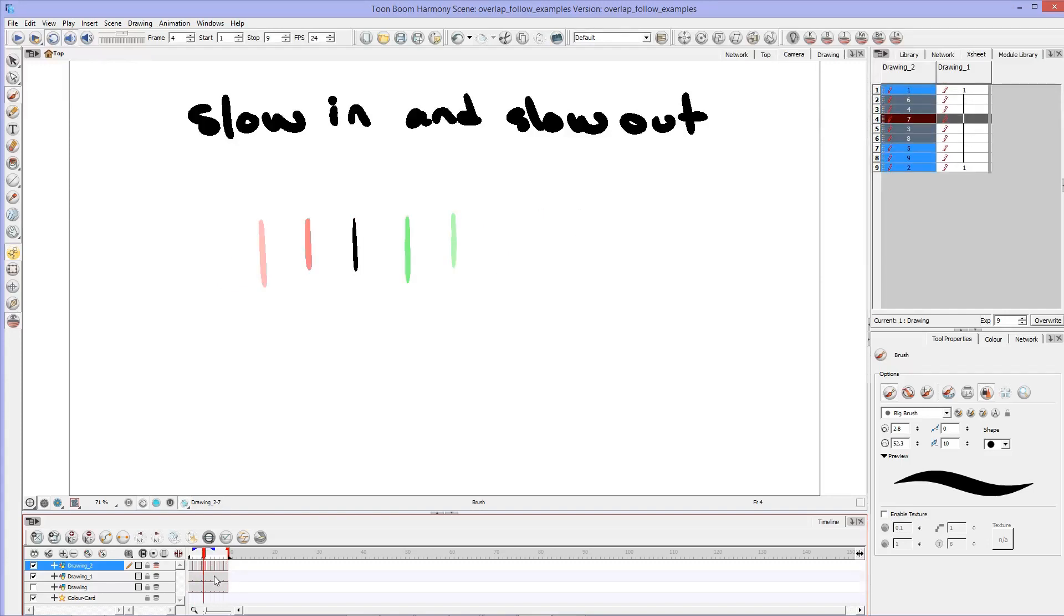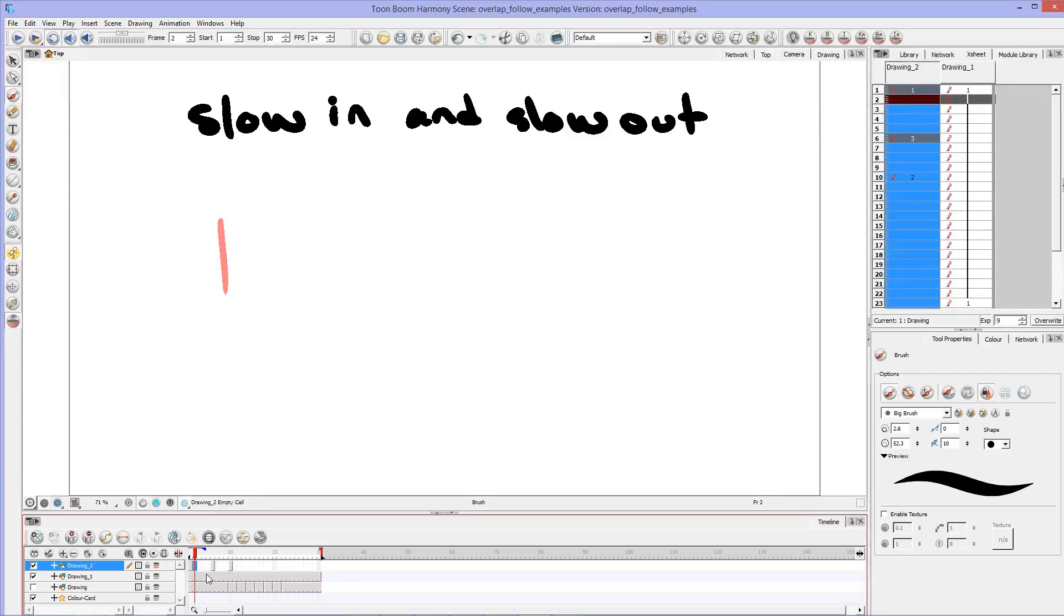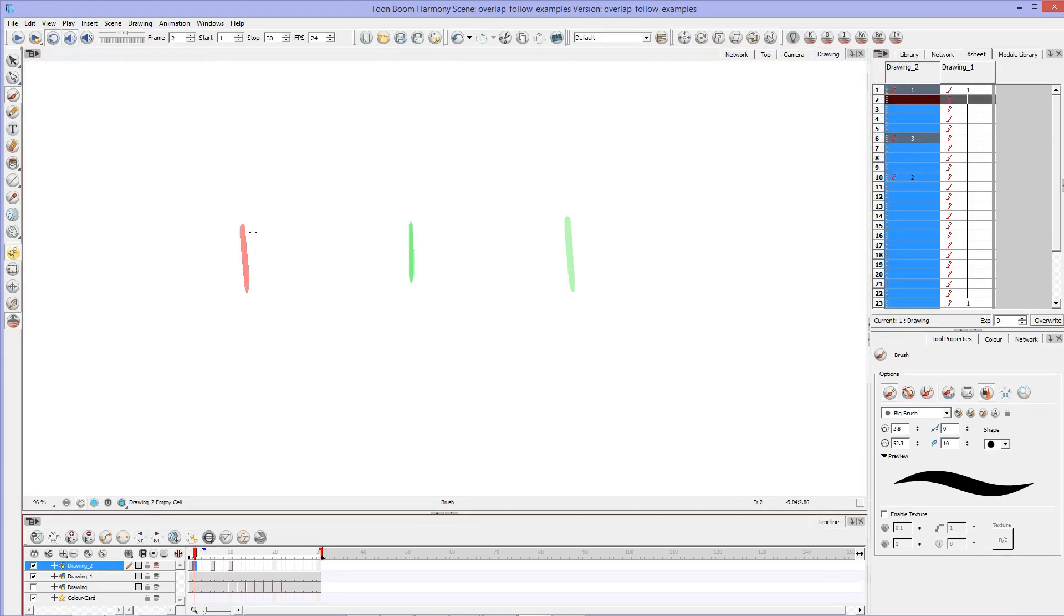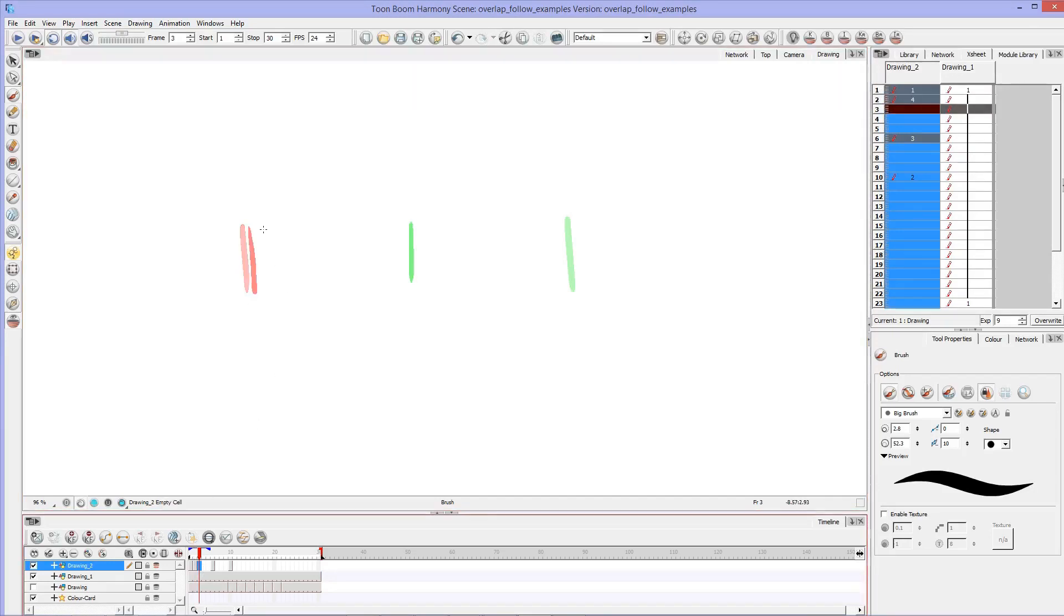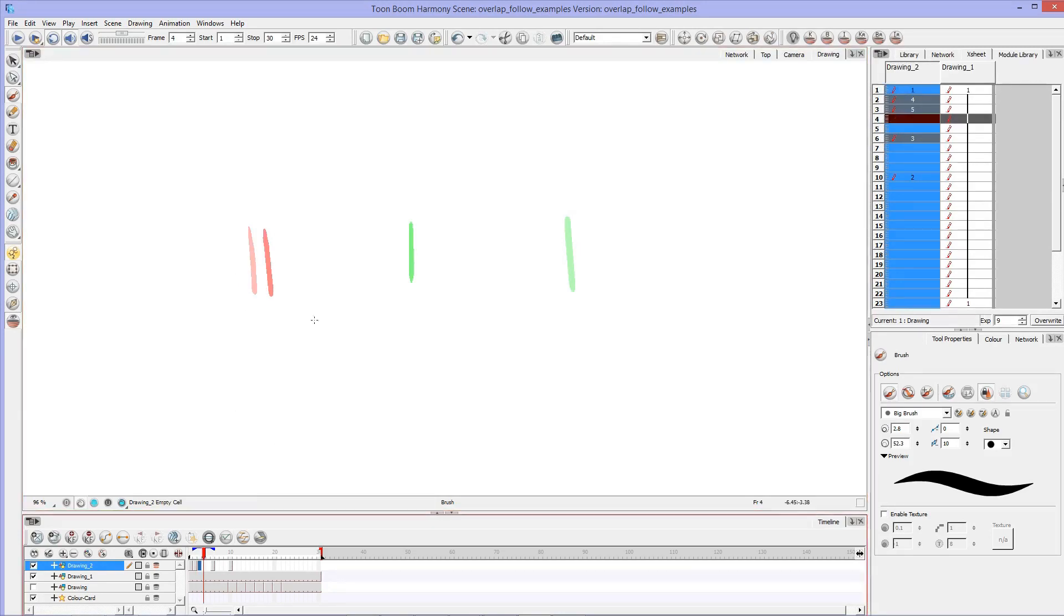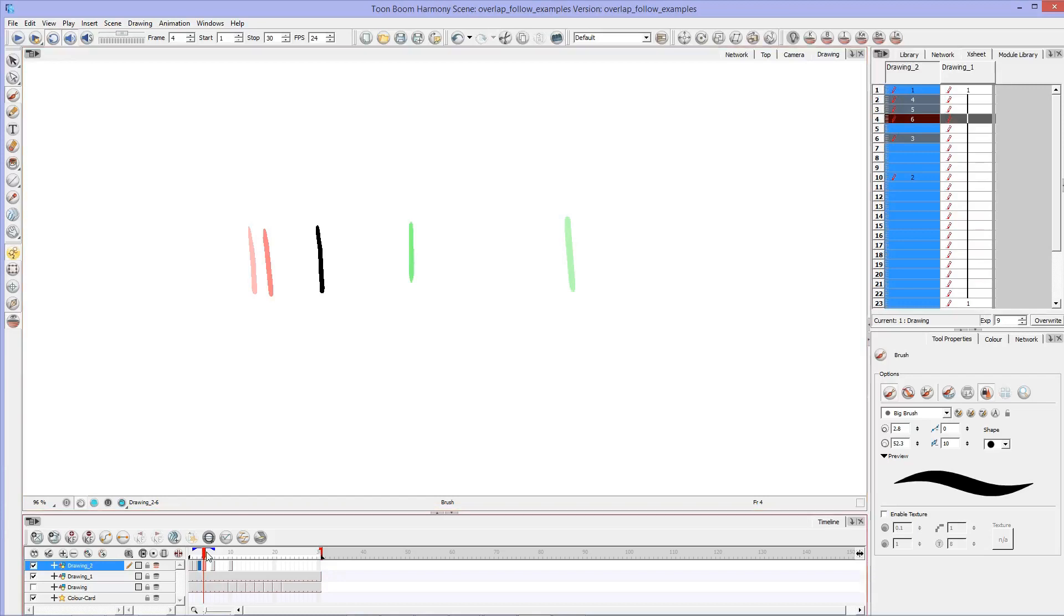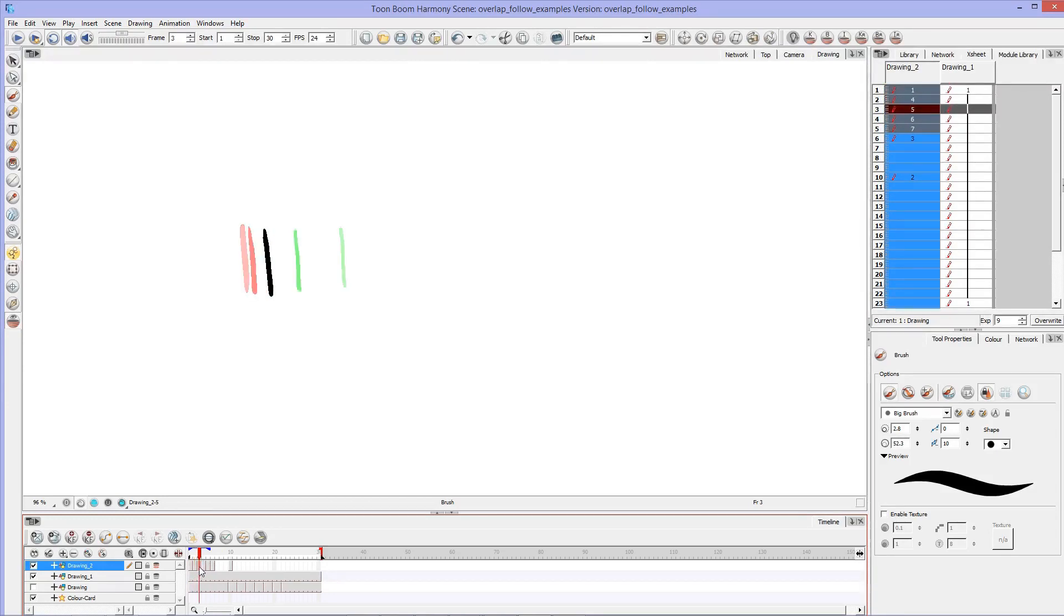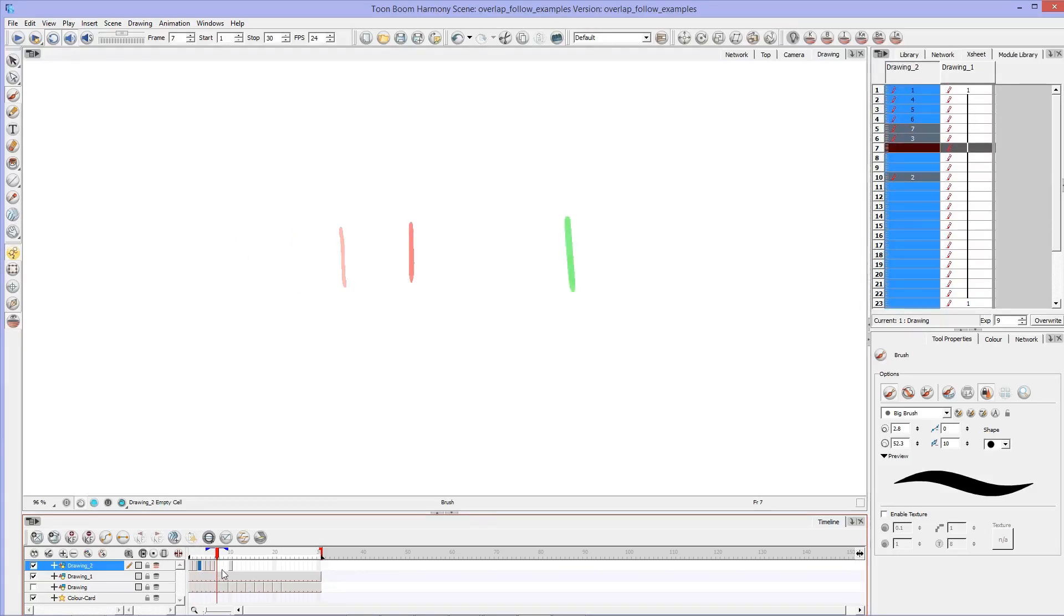Instead, what you want, say we've got our three drawings here. We've got the beginning, the middle, and the end. Slow in and slow out means you start off moving just slightly. But that space gets bigger with each new drawing. So now we have this slow into the action. And then we'll do the same thing over on this side, where we slow out of the action.